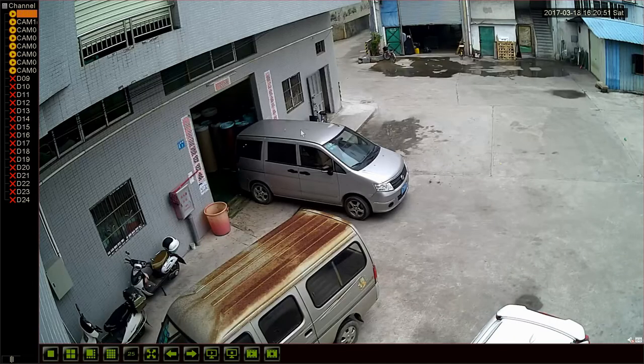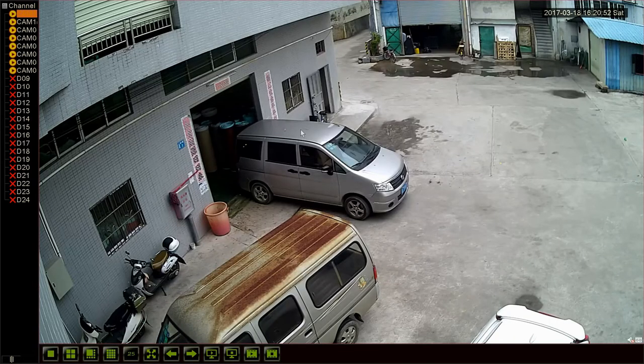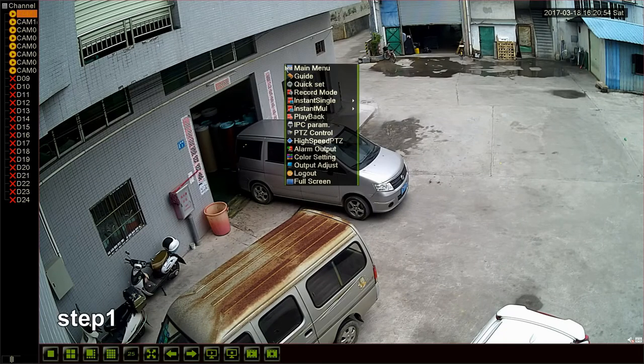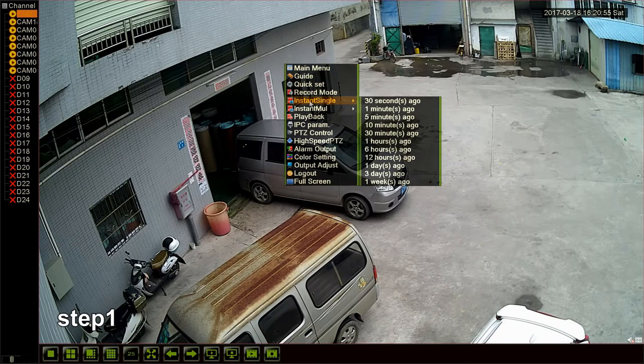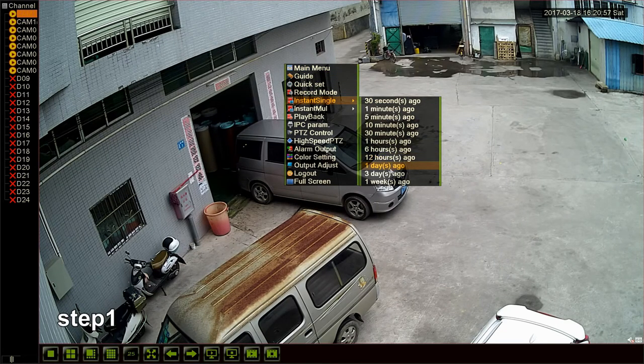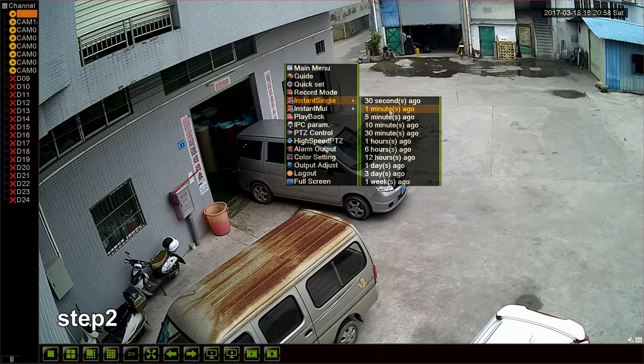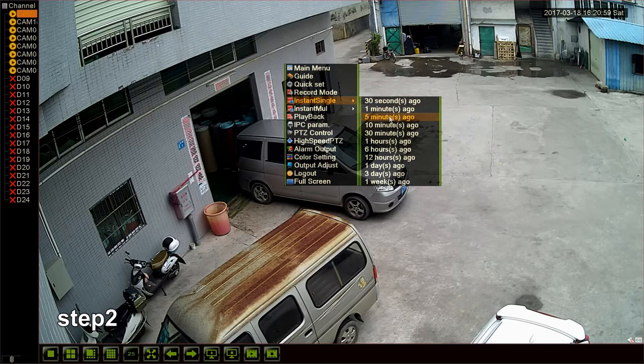Let's try the Instant Playback. Step 1, right click and select Instant Single. Step 2, you can see there are default time periods to choose. Let's select 5 minutes ago.